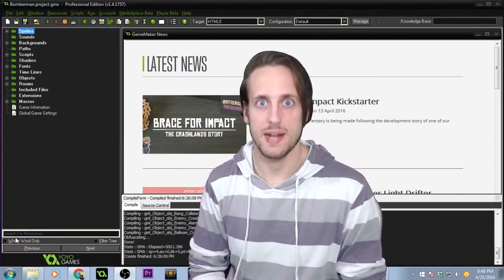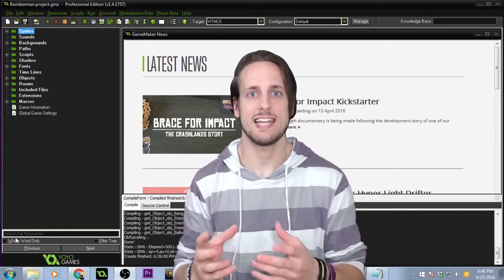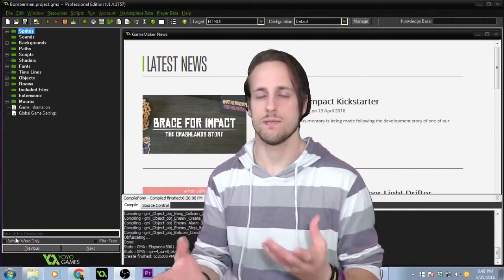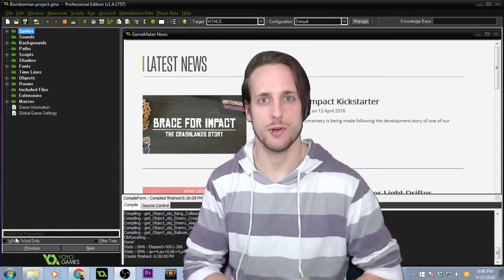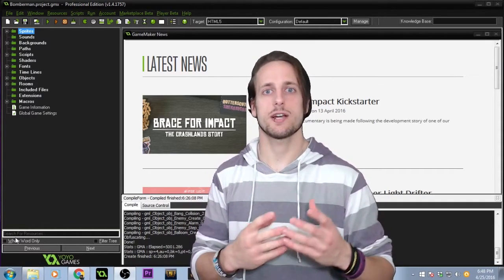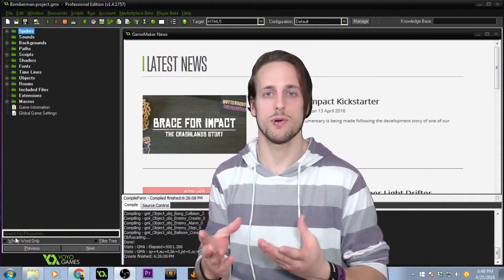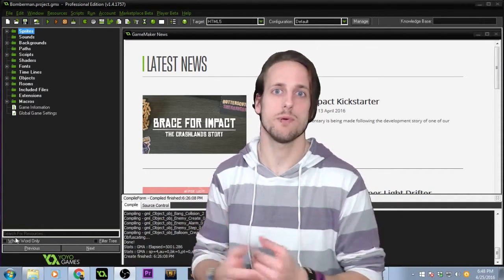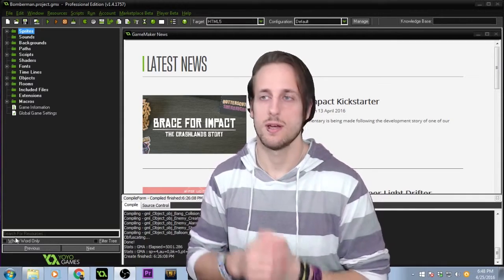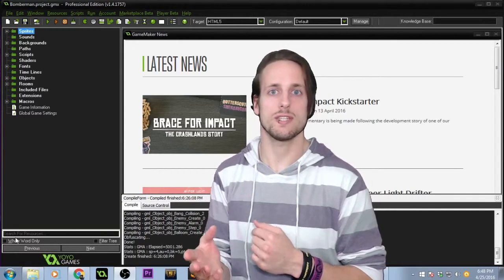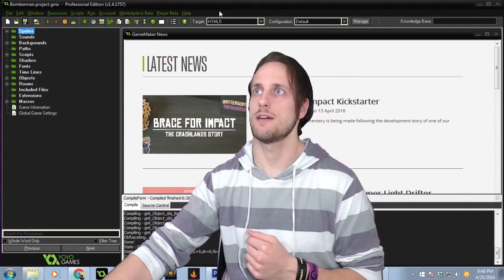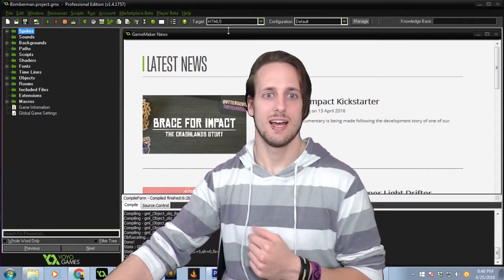I want to add in a slight tutorial how-to section on how to actually upload your games to a browser, or at least get them playable in a browser. Now to do this through GameMaker, you are going to need to purchase the HTML5 export.